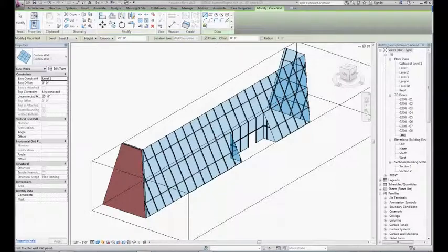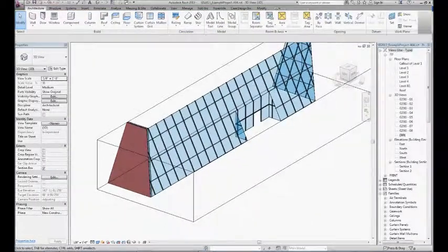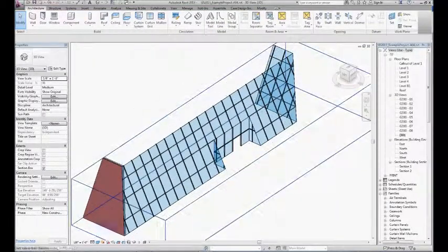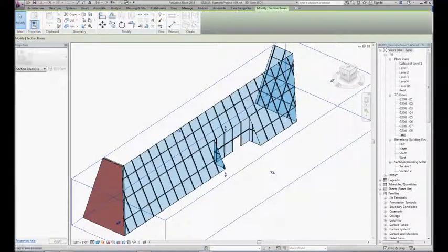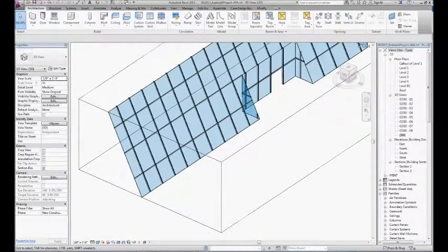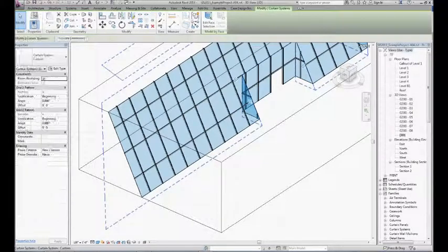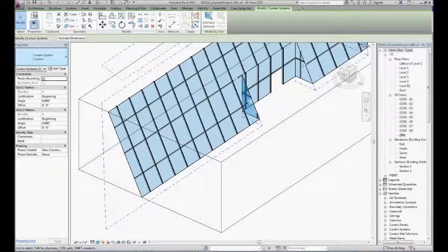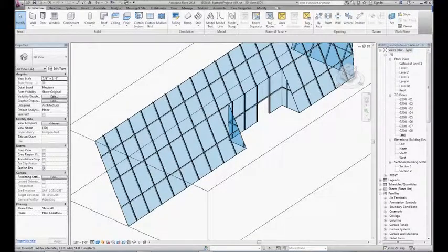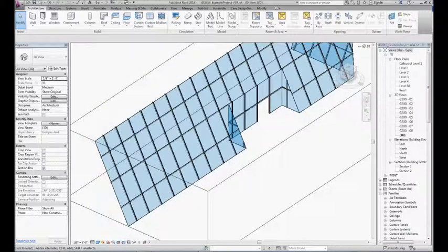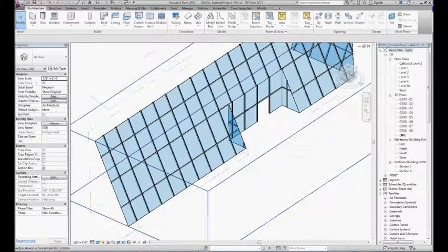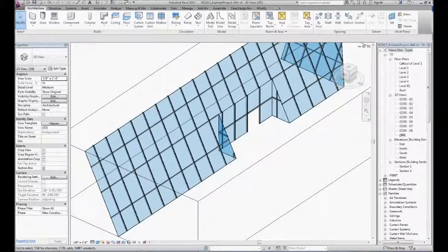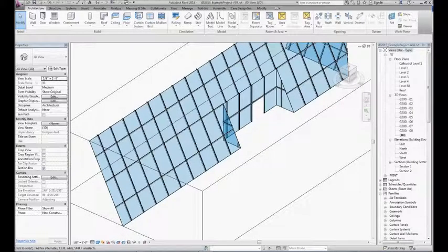I'm in the example model right now with a cropped area of my curtain wall from that project. This is a curtain system. There's really no difference between the curtain wall and curtain system in terms of functionality. The only big difference is that the curtain system can be sloped and bent because we can drive it from the faces of a mass.